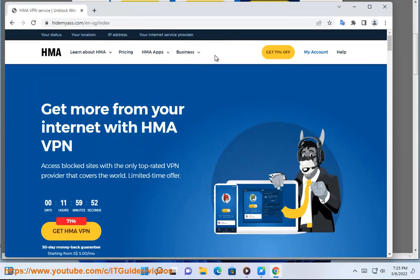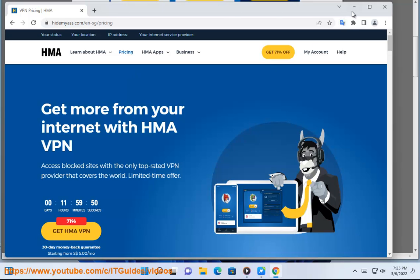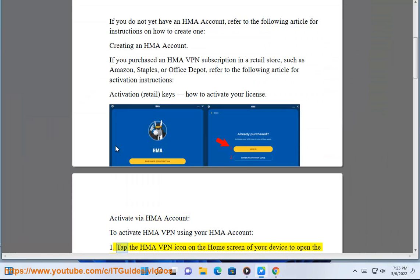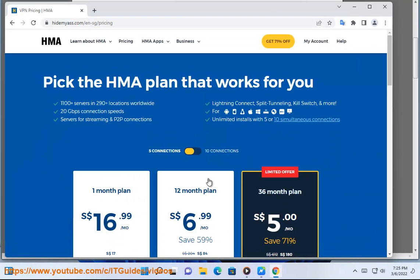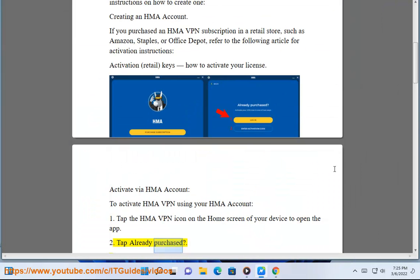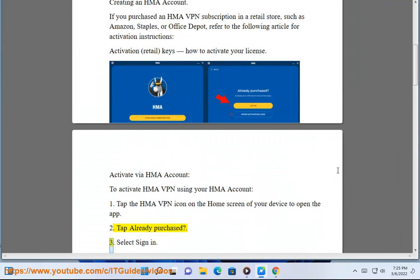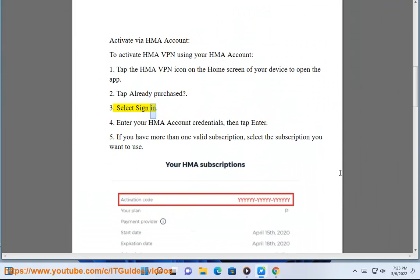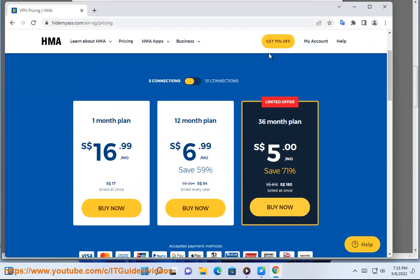Activate by HMA Account. To activate HMA VPN using your HMA Account: 1. Tap the HMA VPN icon on the home screen of your device to open the app. 2. Tap Already Purchased. 3. Select Sign In. 4. Enter your HMA Account credentials, then tap Enter.